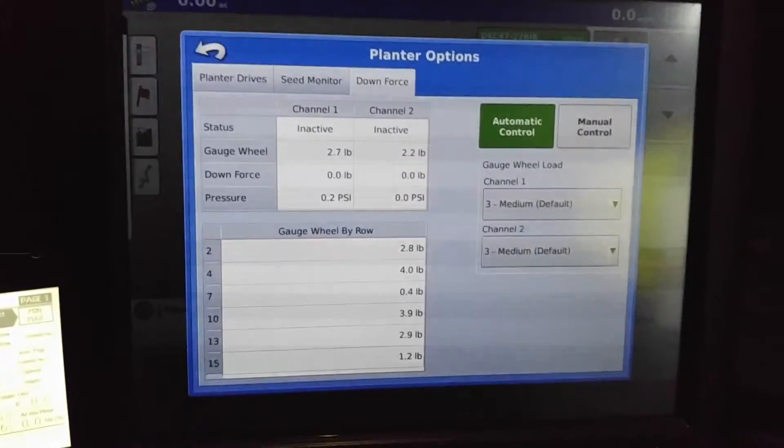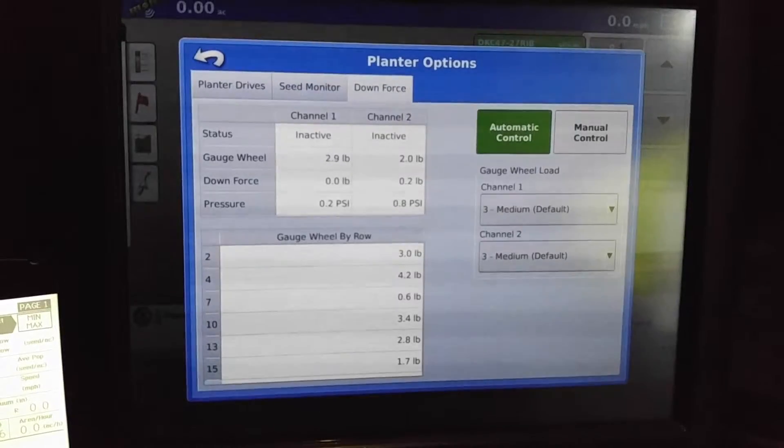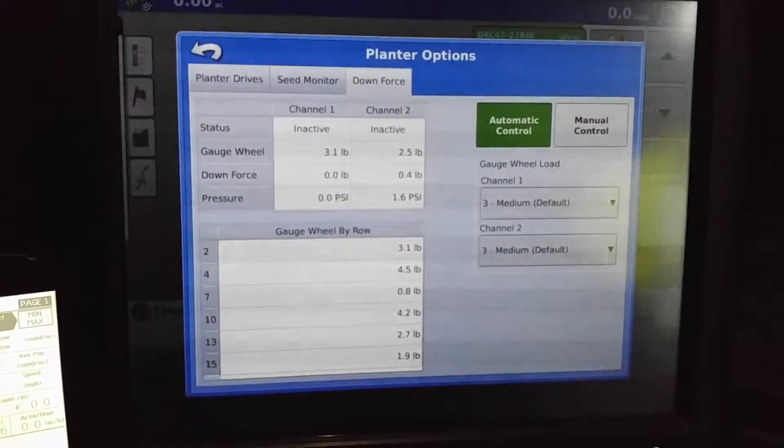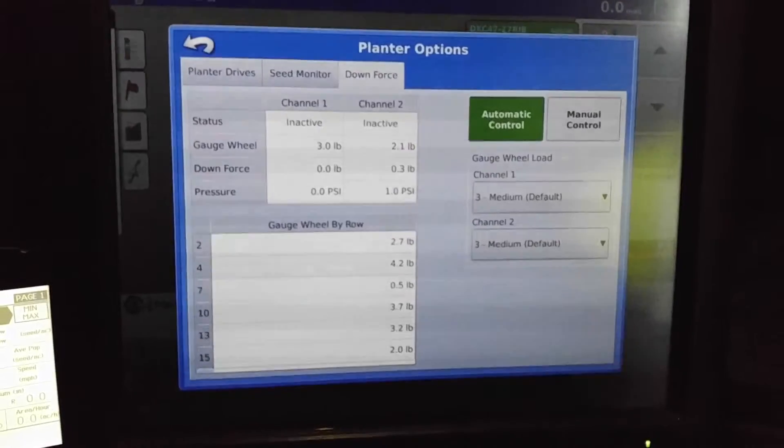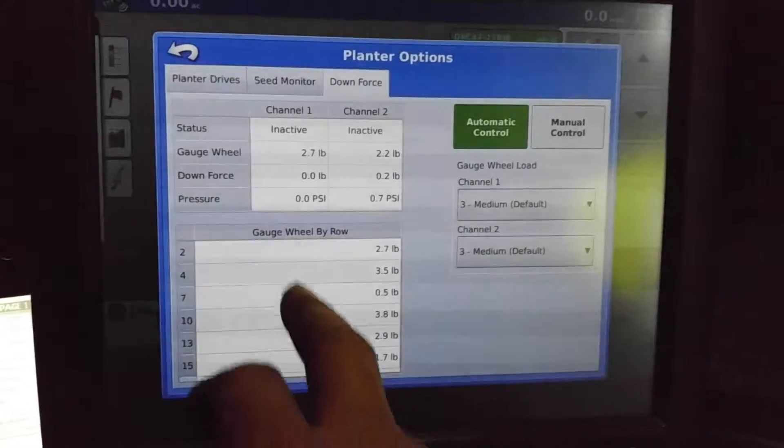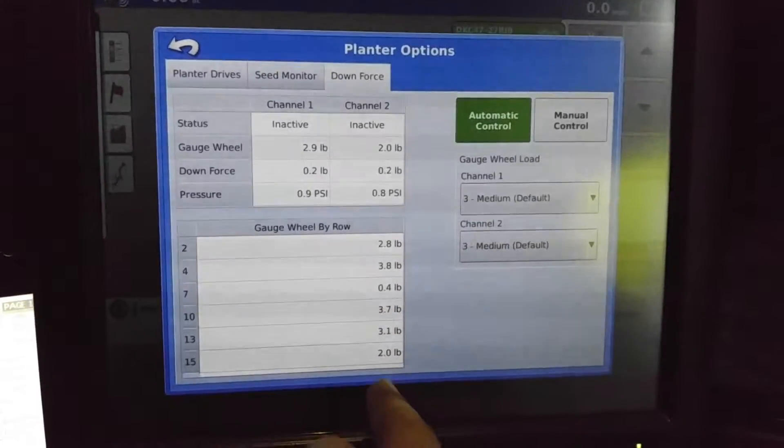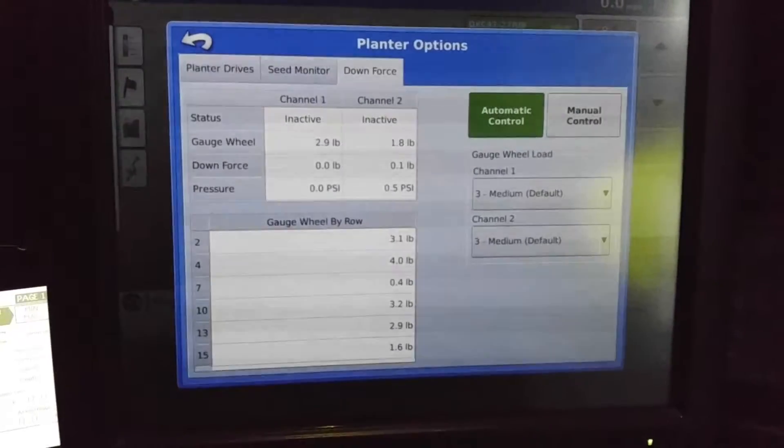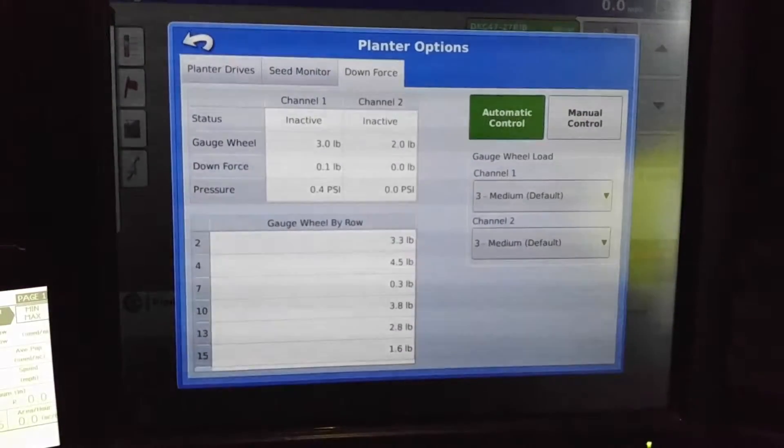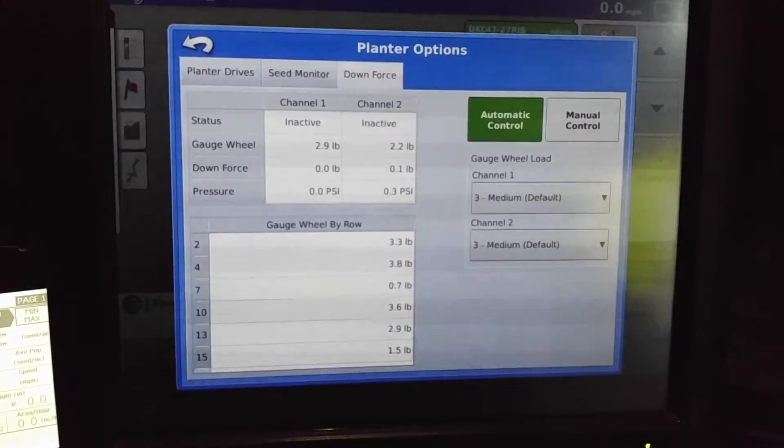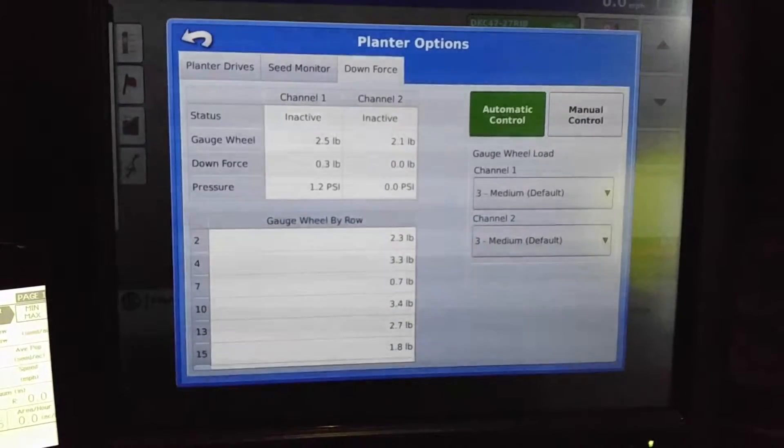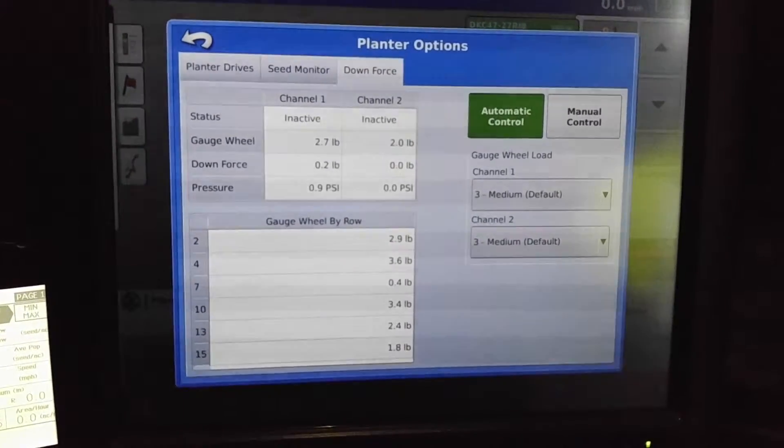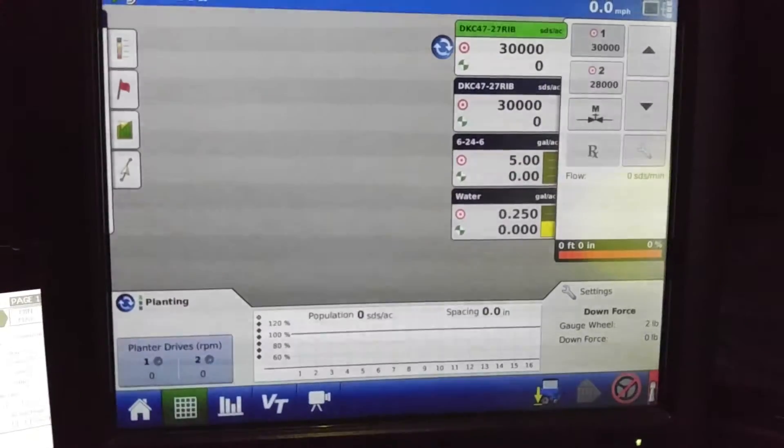And this would be your downforce setup. This is just a two channel controller. This is not the ISO bus setup that they have. And you can monitor the gauge wheel by row, the pounds it's putting down. They should all, they will all vary a little bit. Anything under three or five is pretty decent.